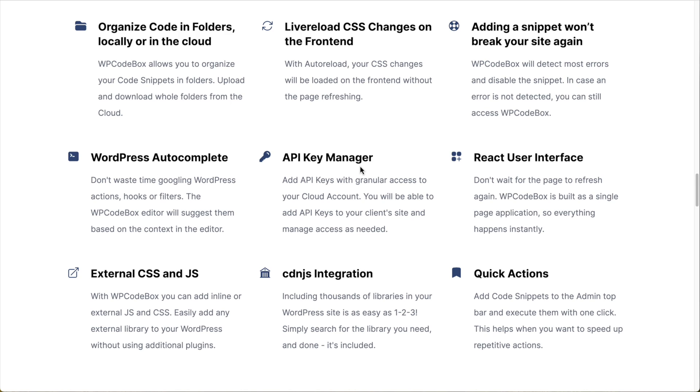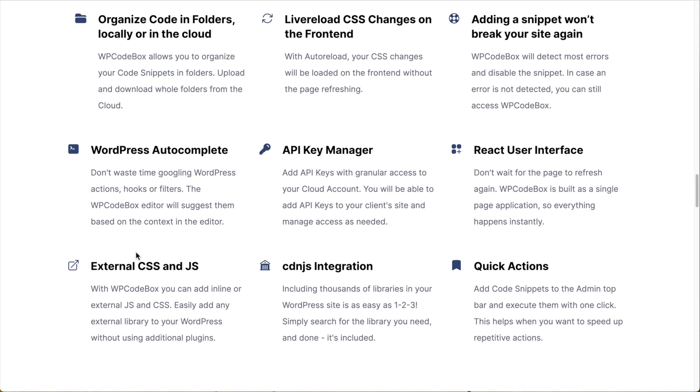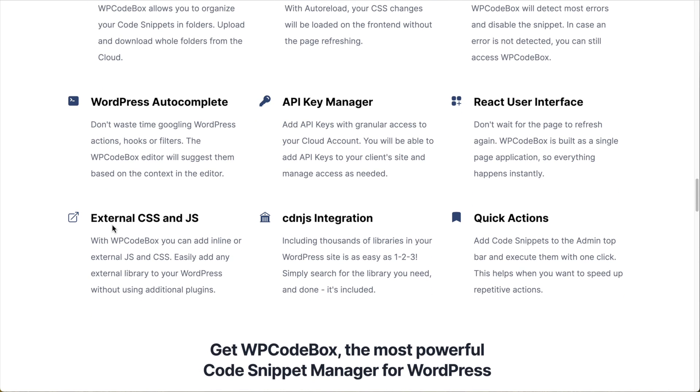There's an API key manager, so you can manage the keys for your client's sites. The user interface is built in React and so everything happens instantly. You don't have to refresh, for example, when you save a snippet. You can load CSS and JS from your snippets or you can load external files and that regards CDN.js as a CDN that hosts a large number of JavaScript libraries and WP Codebox has an integration with that.